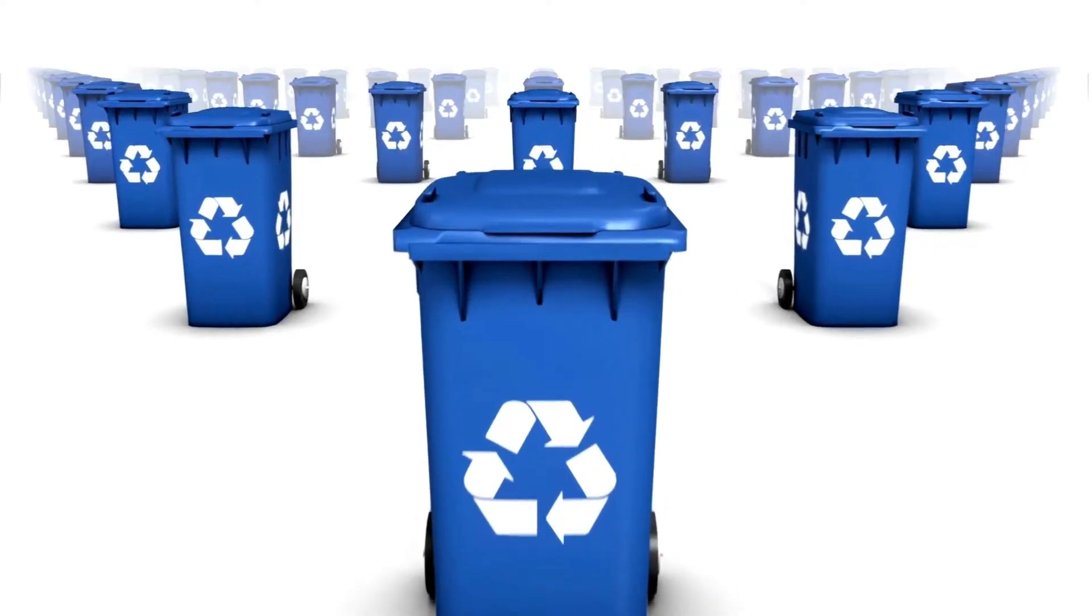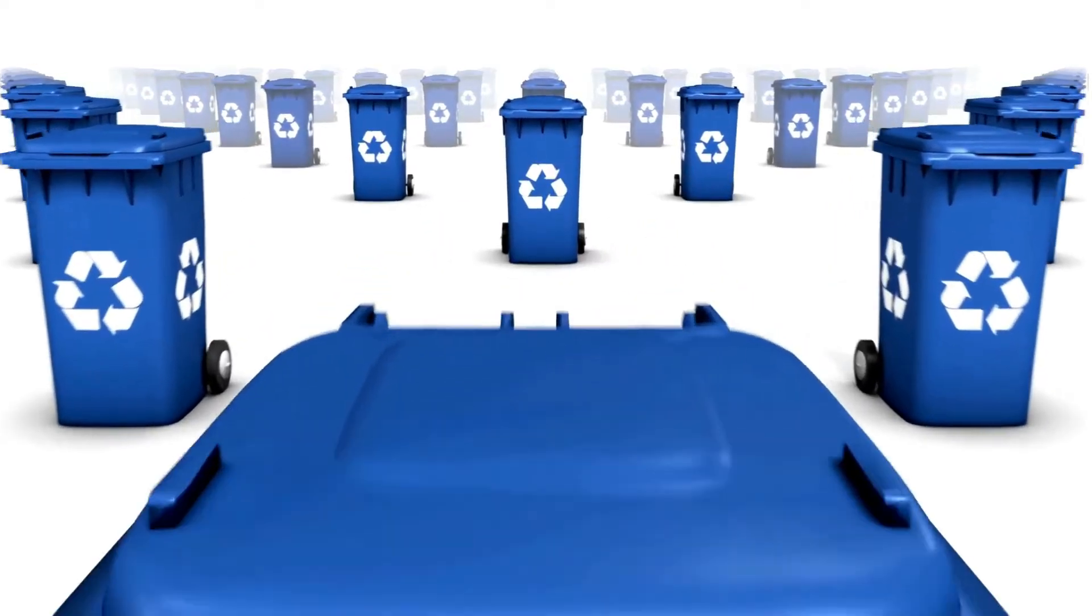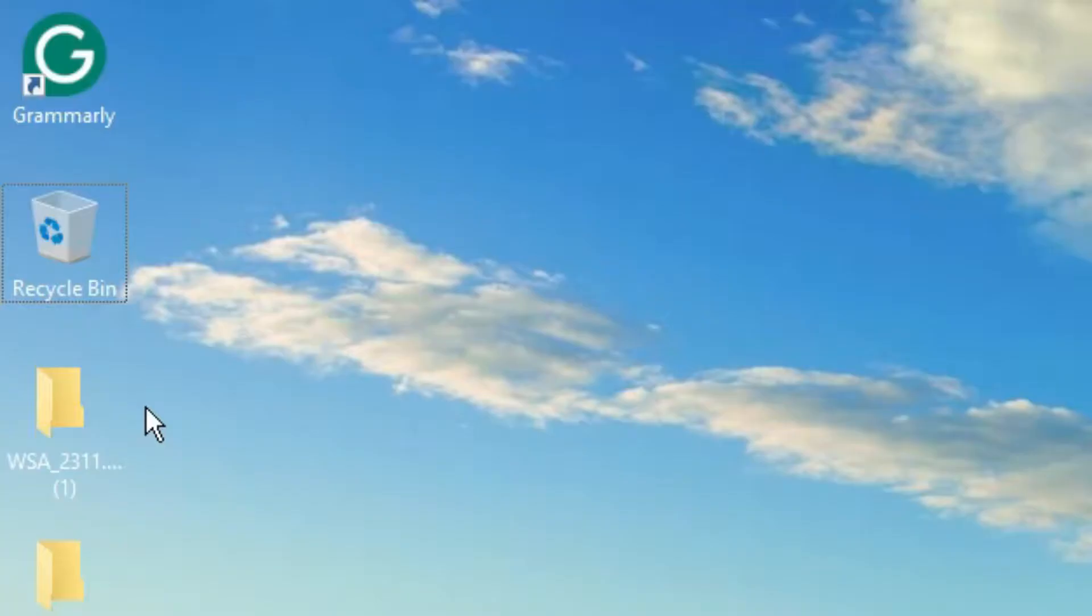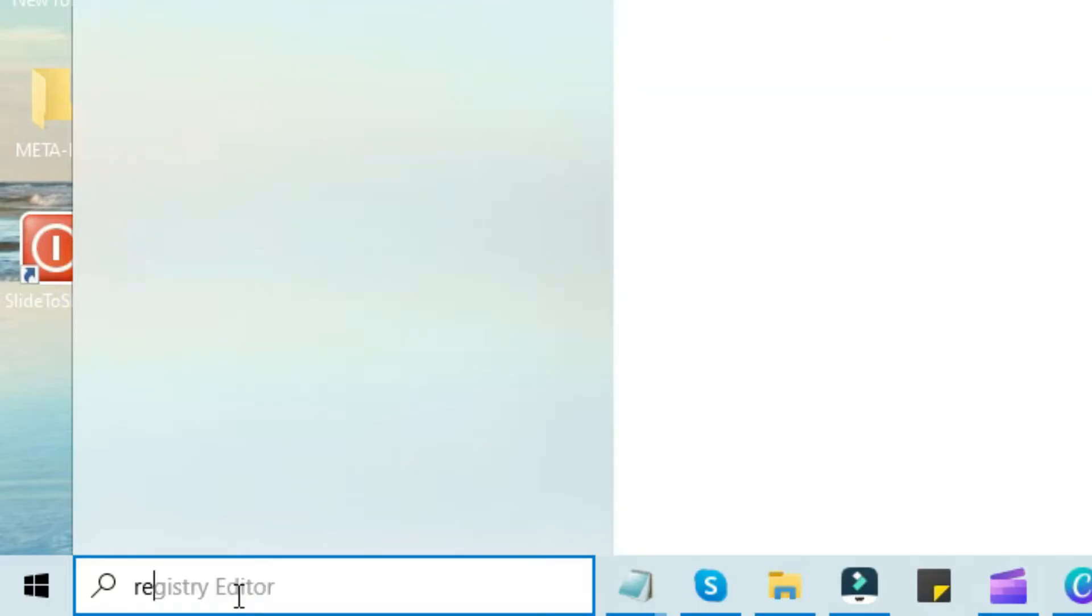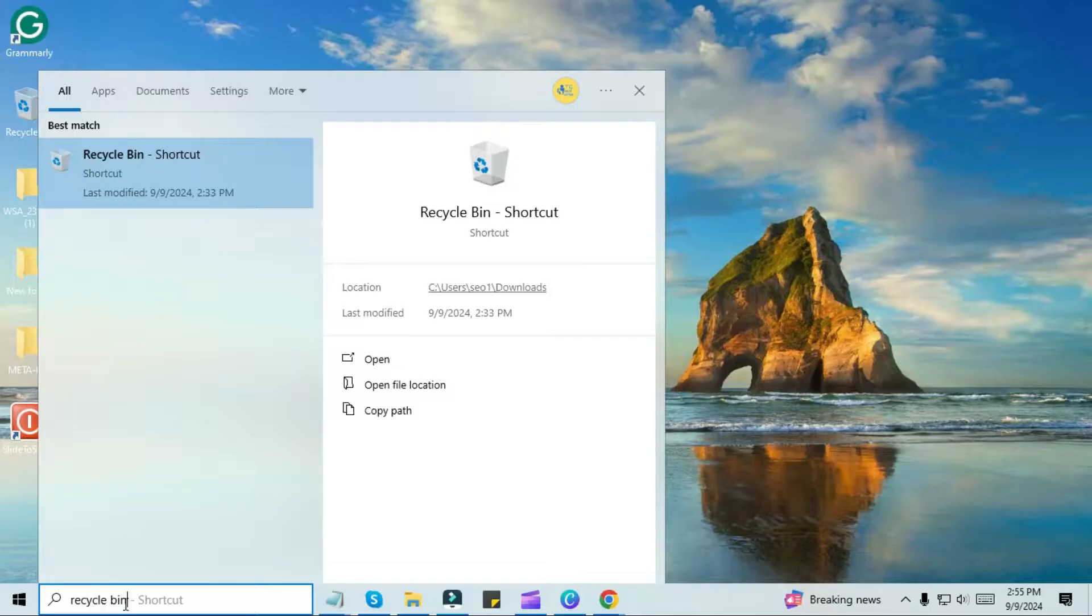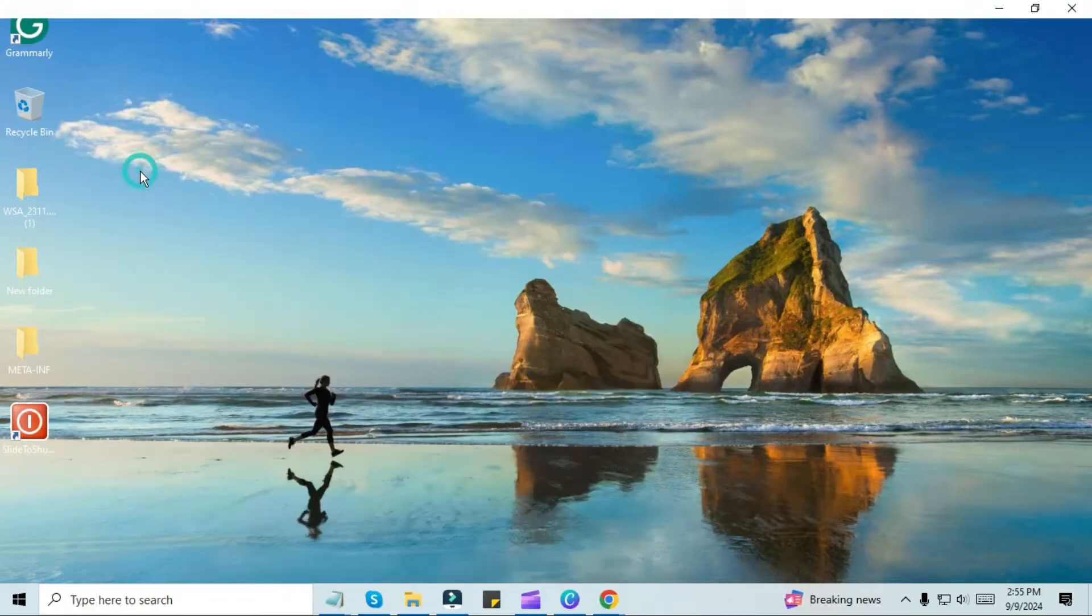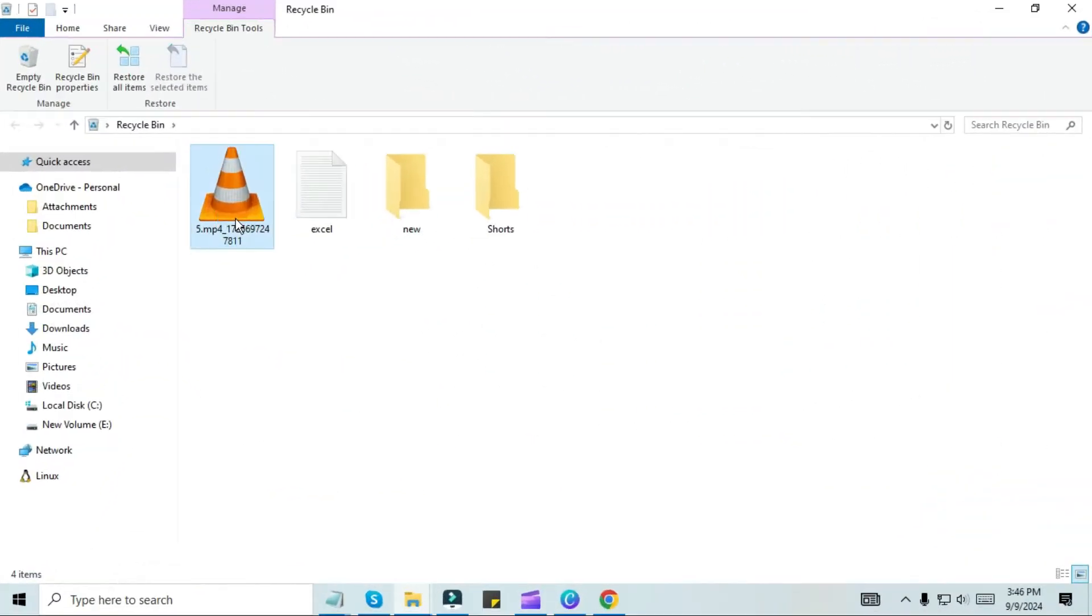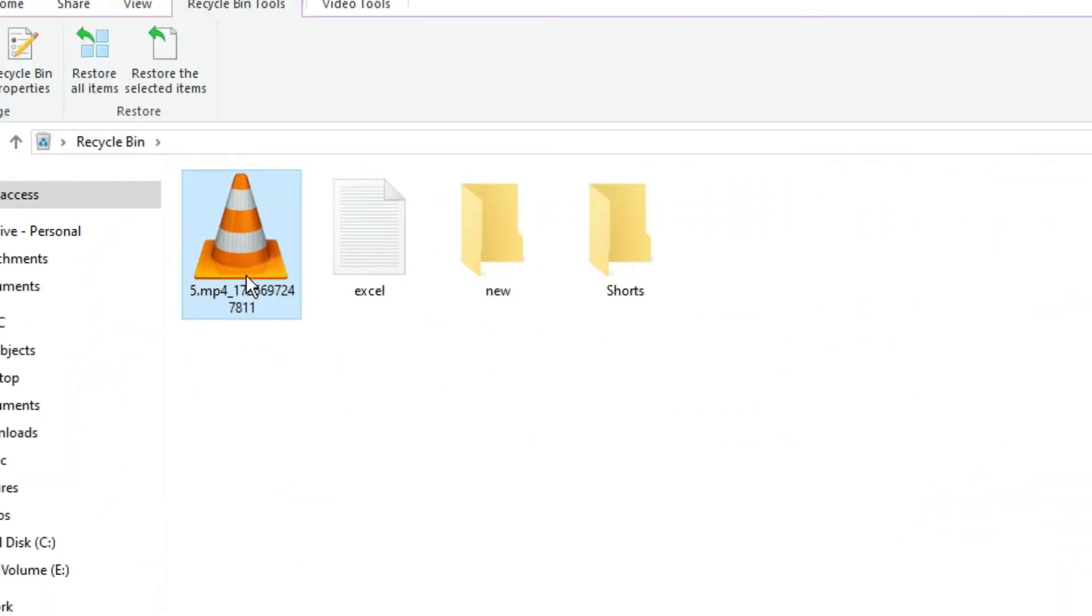The first and foremost thing we need to do is open our recycling bin. If you don't have a recycling bin icon on your desktop, you can search for it by going to the Windows Start menu. So we have opened our recycling bin and it is empty. If there was any item there, then we can easily restore it.